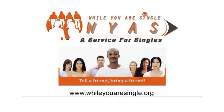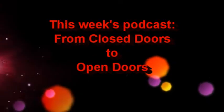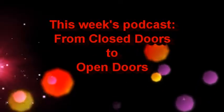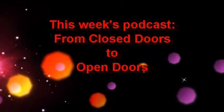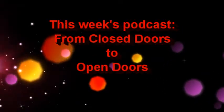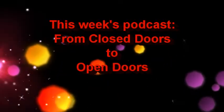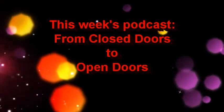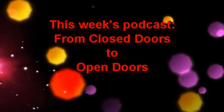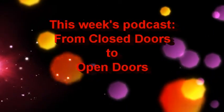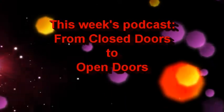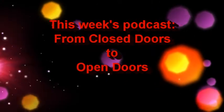A closed door is just an open door to something or someone else better for you. Find out more as you listen to the While You Are Single podcast for this week.